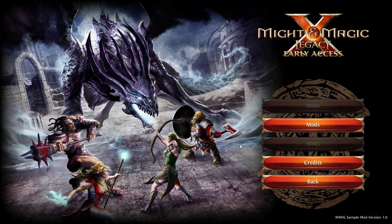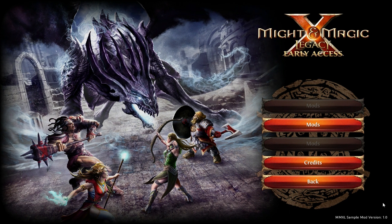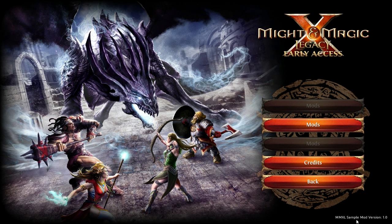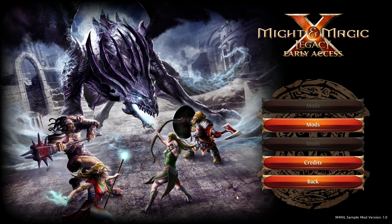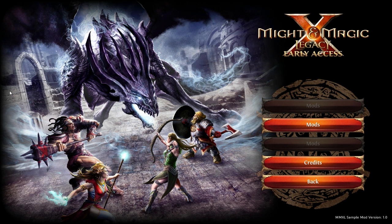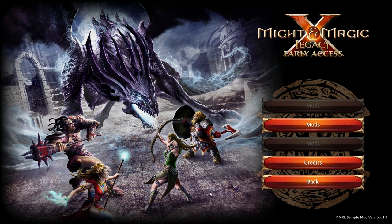After you have pressed the load button you will see a background image if you have configured one and a version number in the corner confirming that the mod is loaded. You can now go back to the main menu. Here you can start a new game with the mod or load a saved game which was created with the mod.